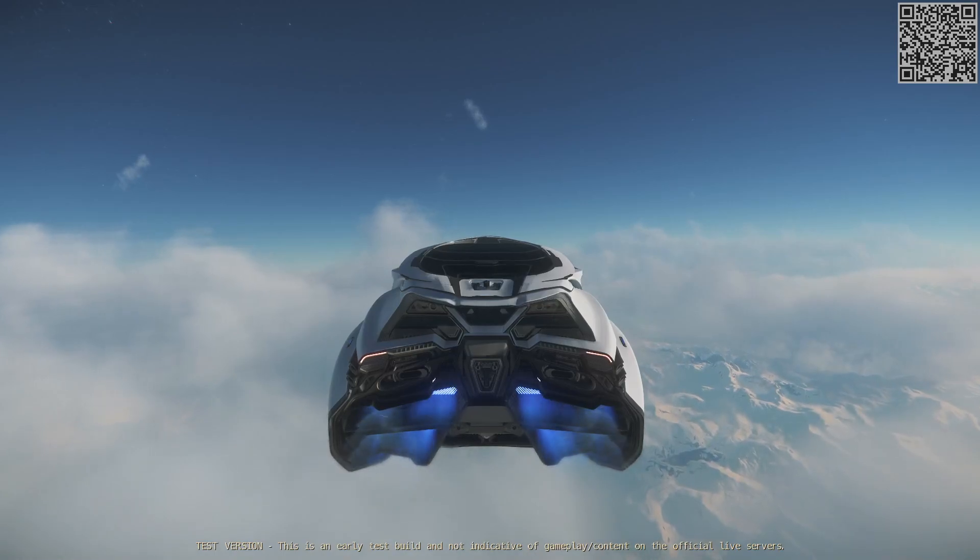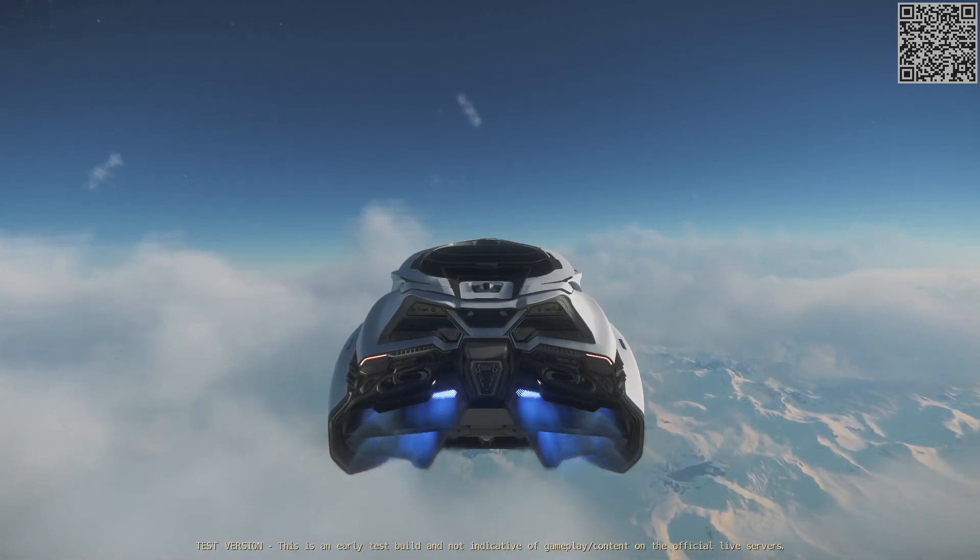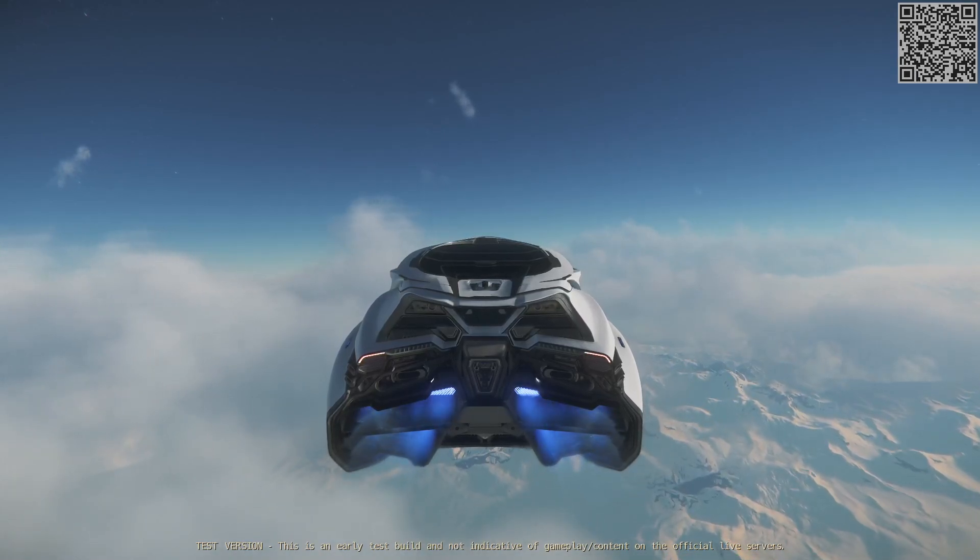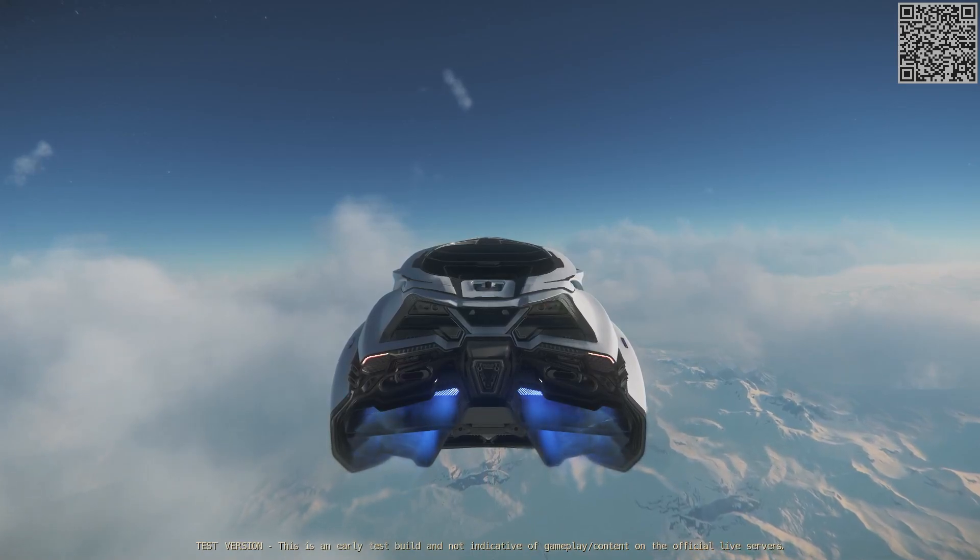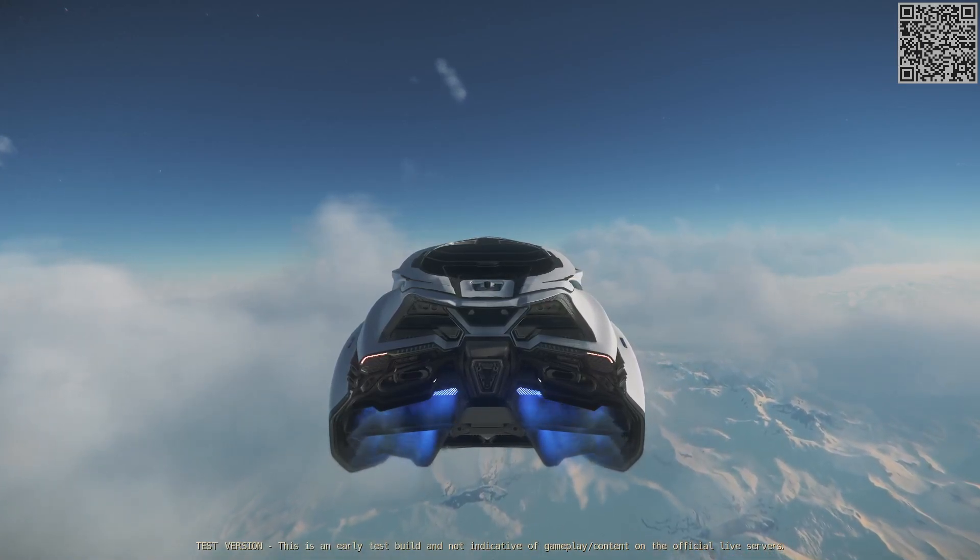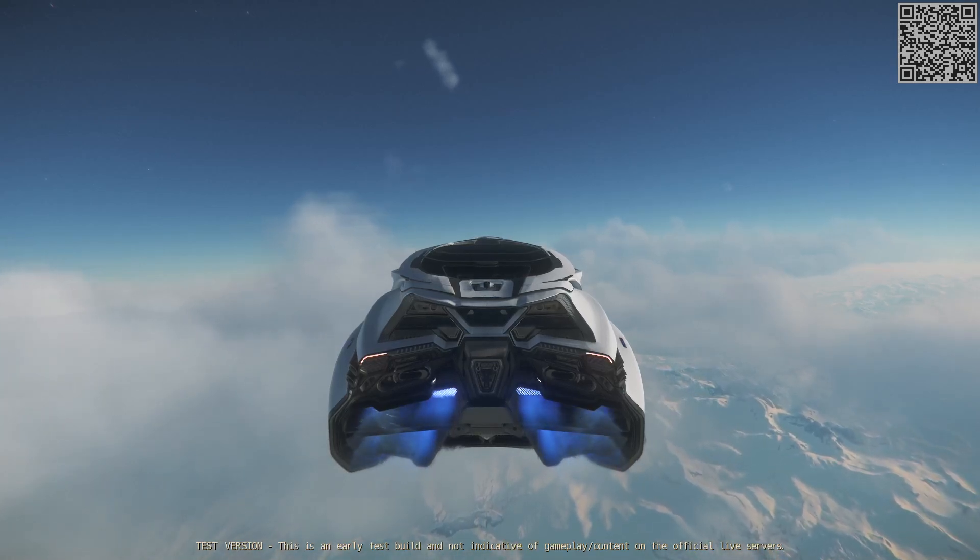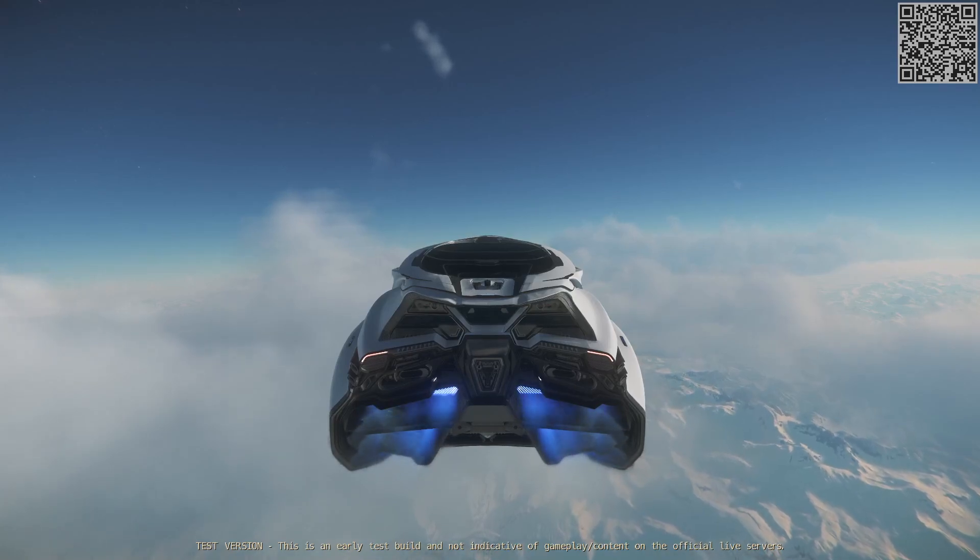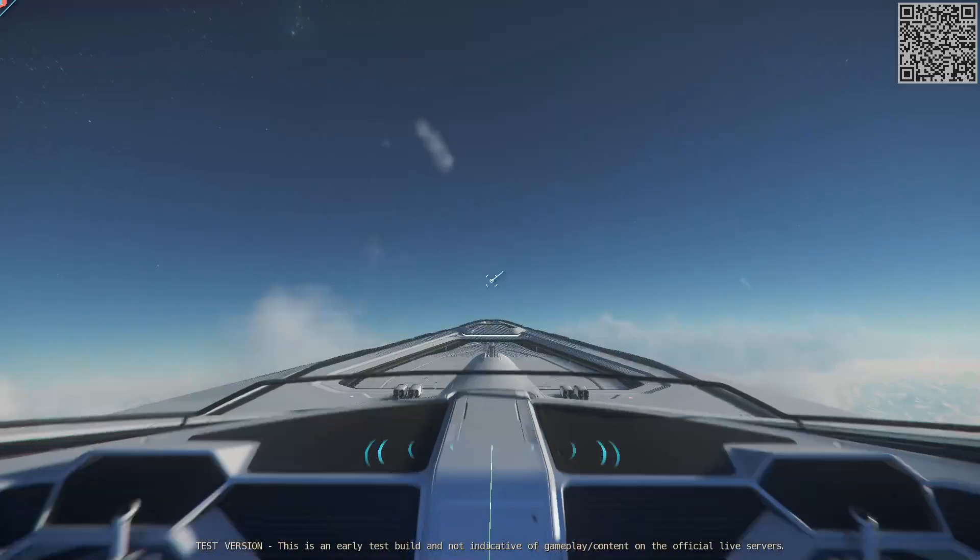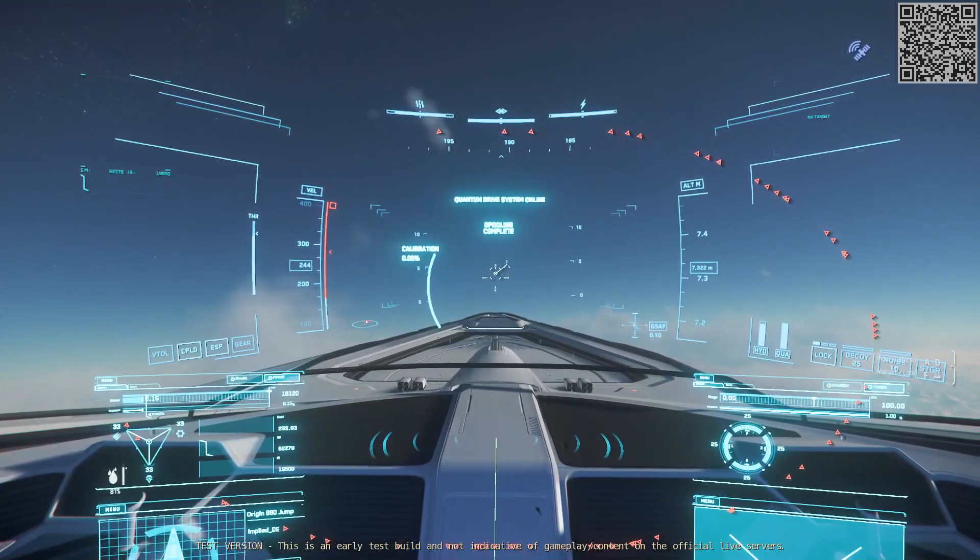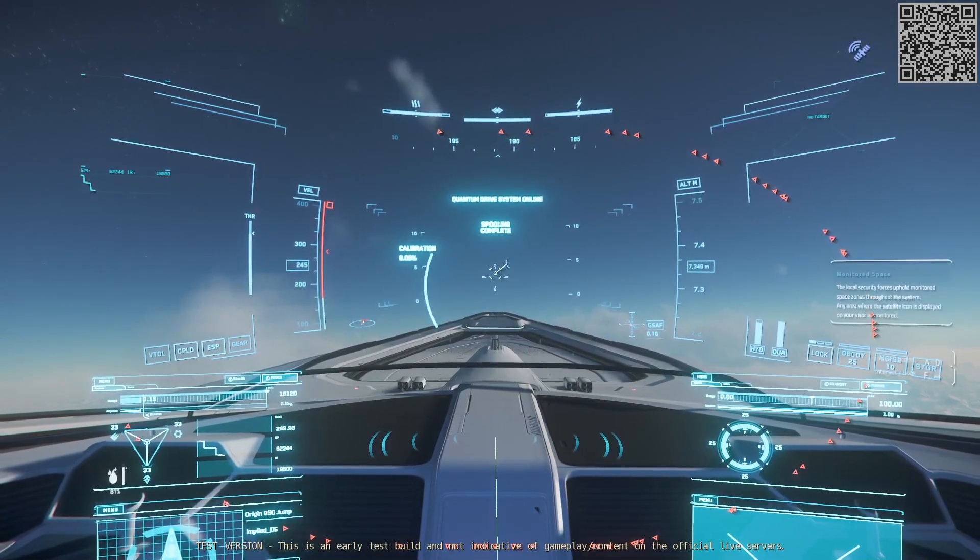Das ist durchaus möglich und genau so läuft dieses Business. Bei der 890 Jump ist es noch ein bisschen anders. Die kann man tatsächlich auch giften. Bei den etwas größeren Schiffen ist das nicht der Fall. Fakt ist einfach, viele von diesen Schiffen, die jetzt innerhalb von Millisekunden gekauft worden sind, die finden wir jetzt irgendwann wieder auf Online-Plattformen wieder. Sicherlich nicht alle. Der eine oder andere wird wahrscheinlich wirklich eine für sich behalten.